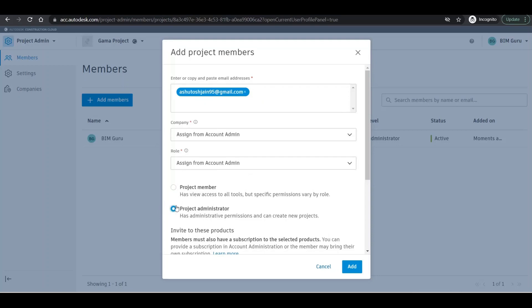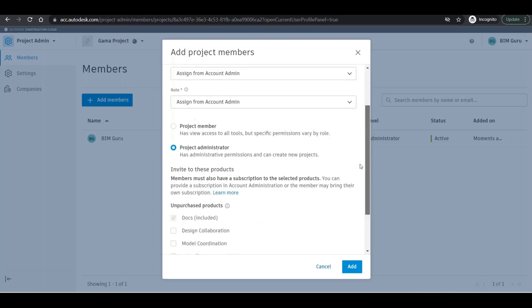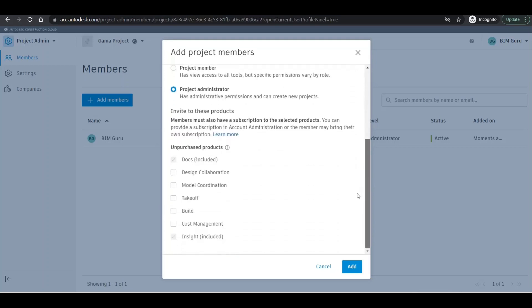Now I'm assigning as a project administrator. I'll click on project administrator. This is a very important feature. Right now on 'purchase products', we can see that this is checked because we know the document management is the first priority that should be there.